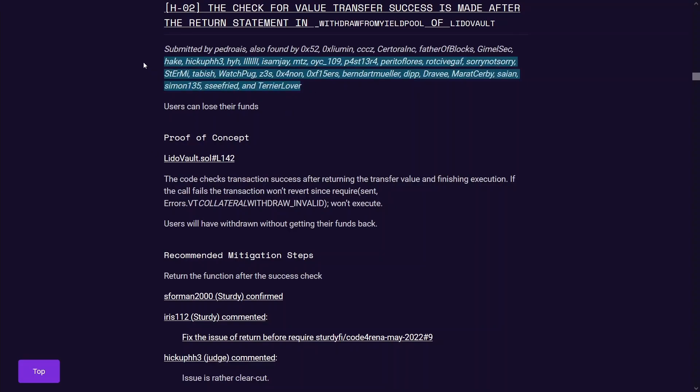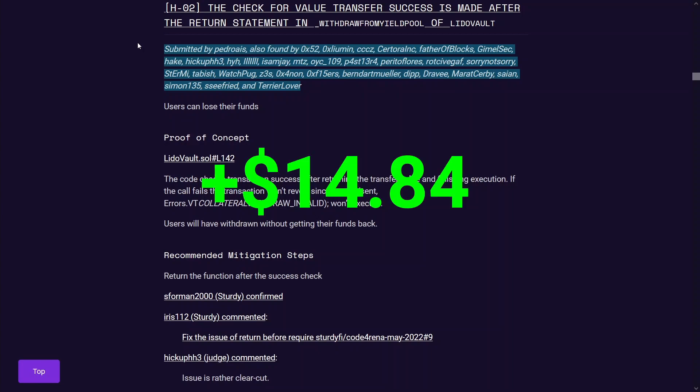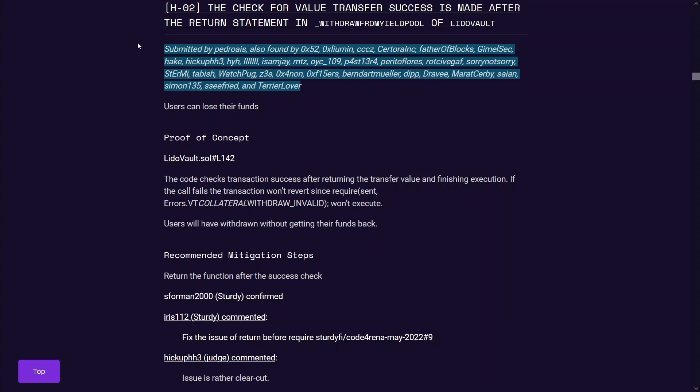And it's one of the reasons why this finding was also found by so many other wardens. And since it was found by so many other people, the rewards for this particular finding was very diluted and this was only paid out for $14. But not really complaining because this finding did get me over the line of getting my first high severity finding on Code4rena. So pretty happy with that.